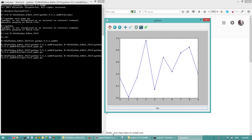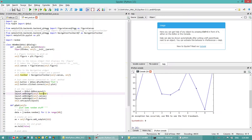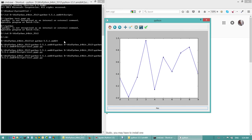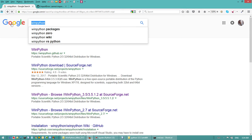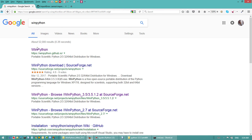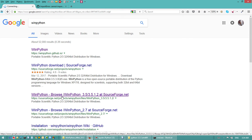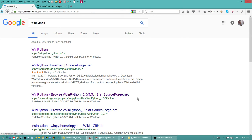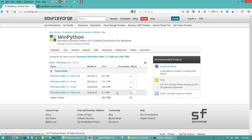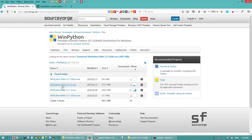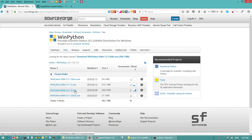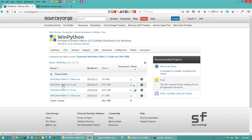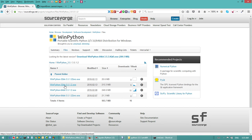How do we do that? We go to WinPython on Google and then go to SourceForge. Click here and download the 64-bit version 3.5.1.2 at the moment if you have a 64-bit machine. If you have a 32-bit machine, you can click on this one.